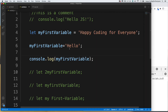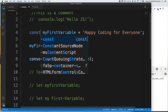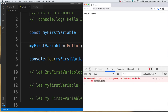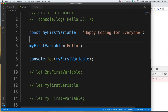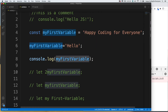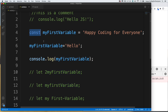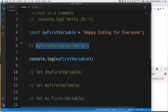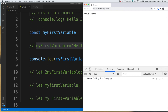Now let's use 'const' instead of 'let' and save it. In the browser we see an error message because we are trying to change a constant variable. The difference between const and let is about reassigning the value of a variable. If you use 'const', you cannot assign any other value after declaring your variable.